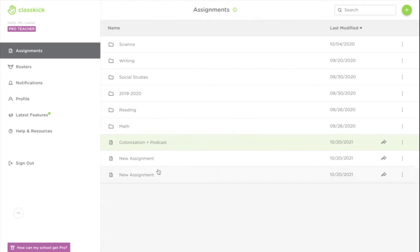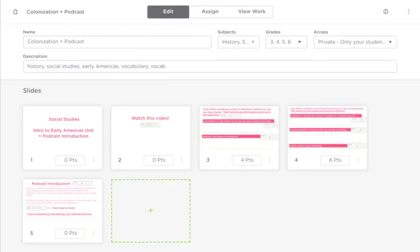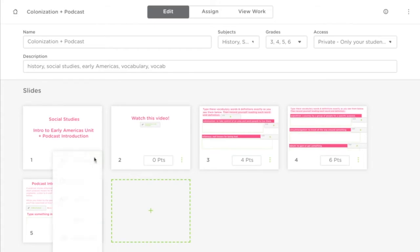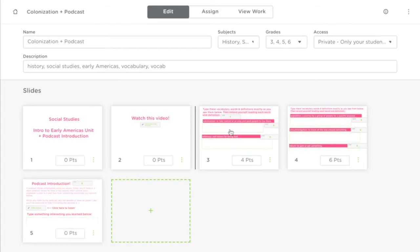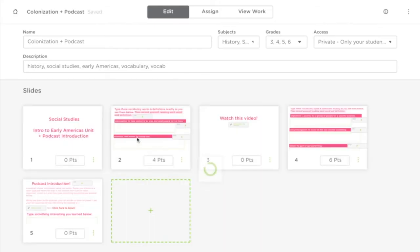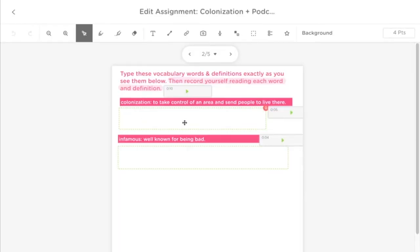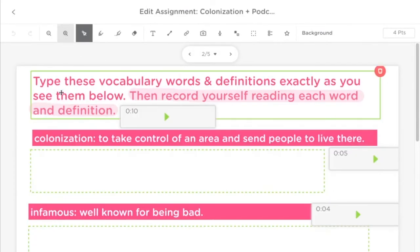Now that you've made a copy of this assignment in your teacher dashboard, you can edit this however you like. You can delete pages, you can rearrange pages, or you can edit any of the content on any of the pages because they belong to you now.